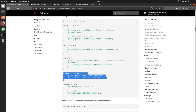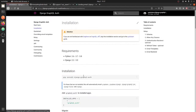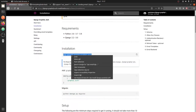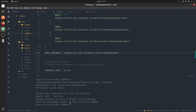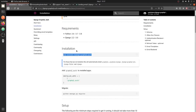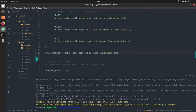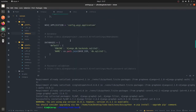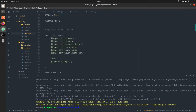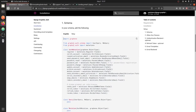The next thing is to set up Django authentication. We need to install the Django graphene authentication package using pip install. Let it install, and then add the newly installed app into our settings inside the installed apps.